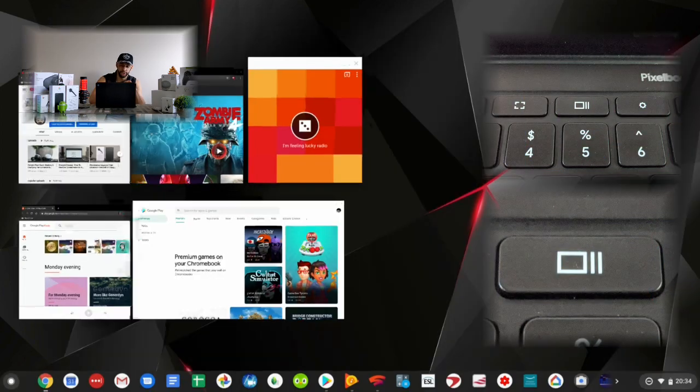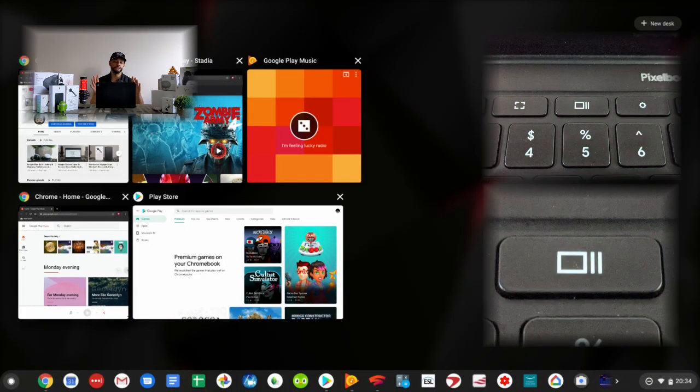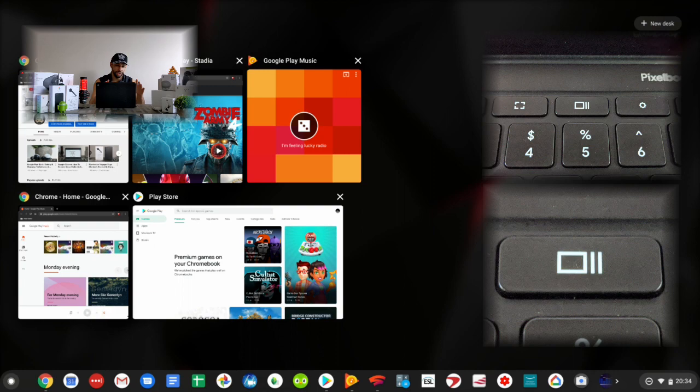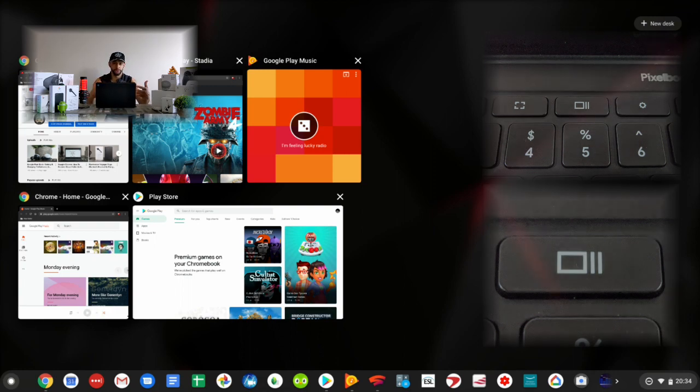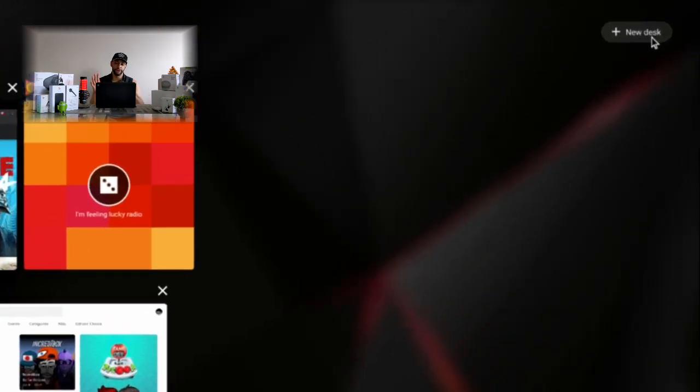Now as you can see, this zooms everything out and gives us a better idea of everything that's going on. Now in the top right hand corner, we're going to have this icon labeled 'plus new desk.'